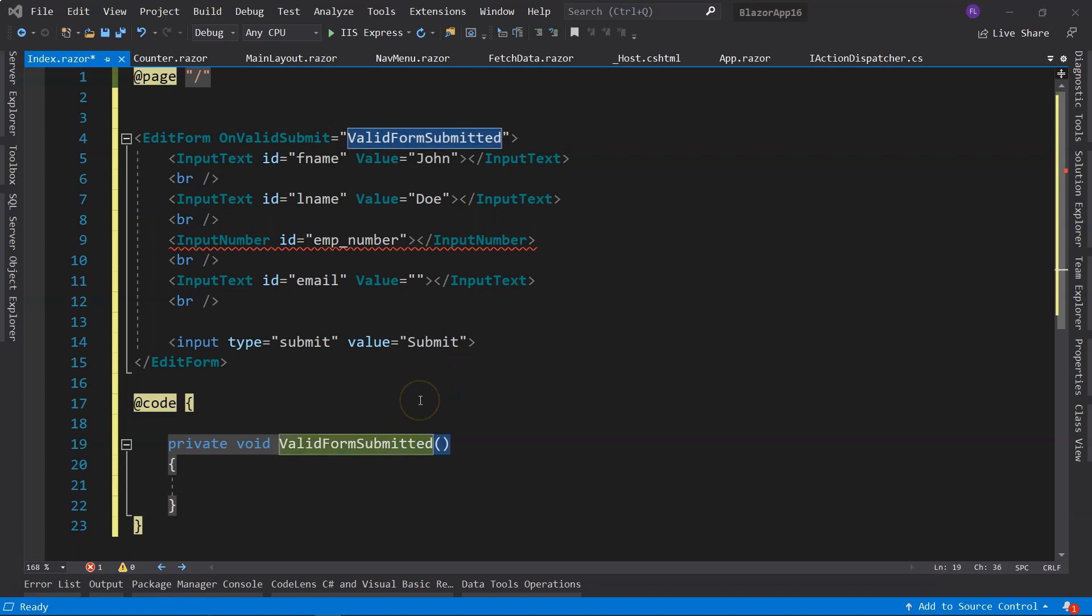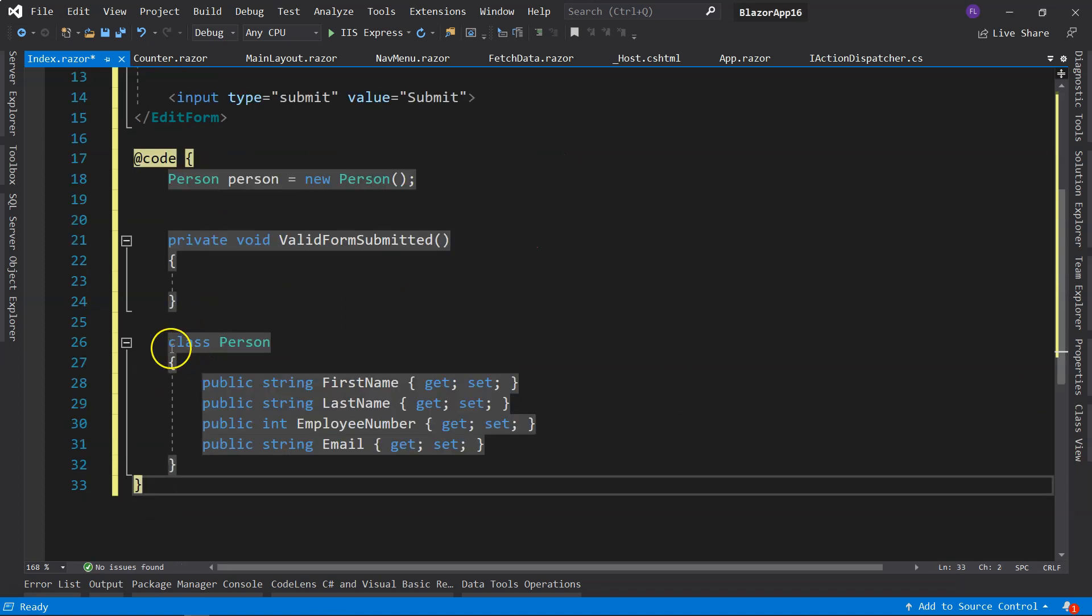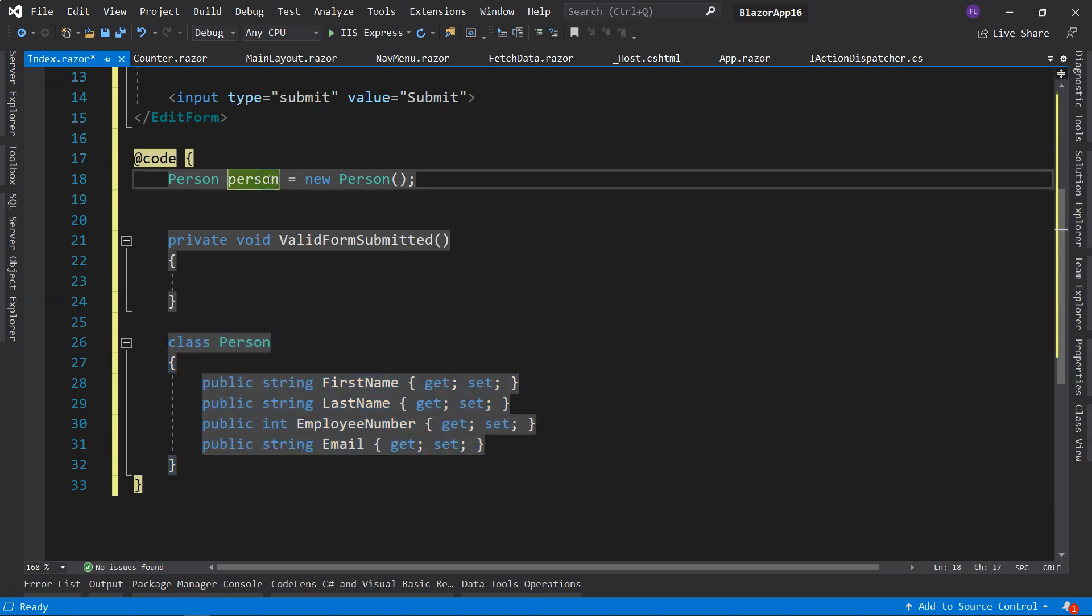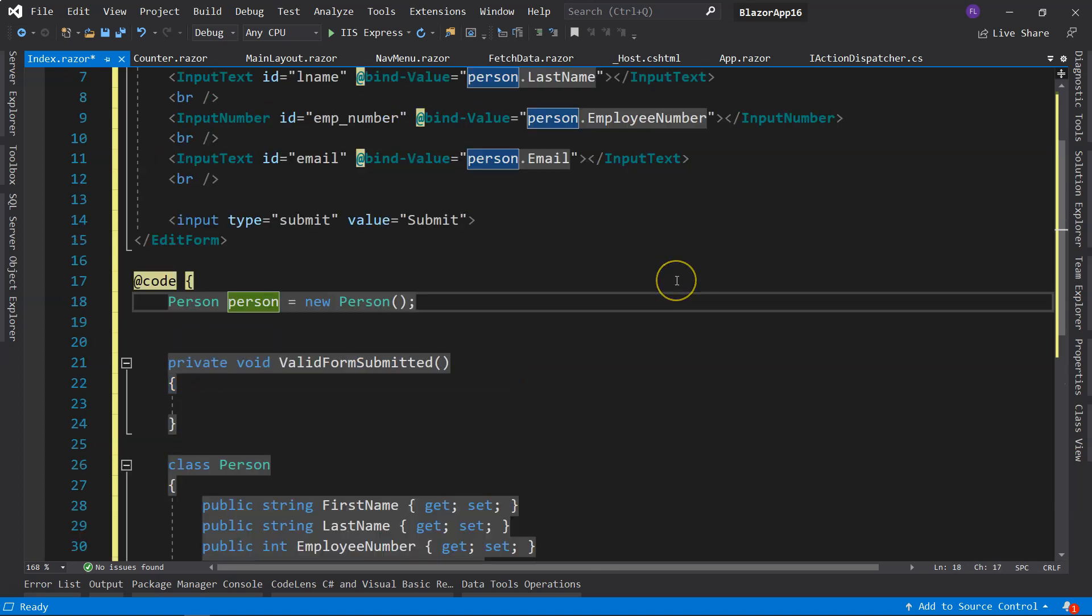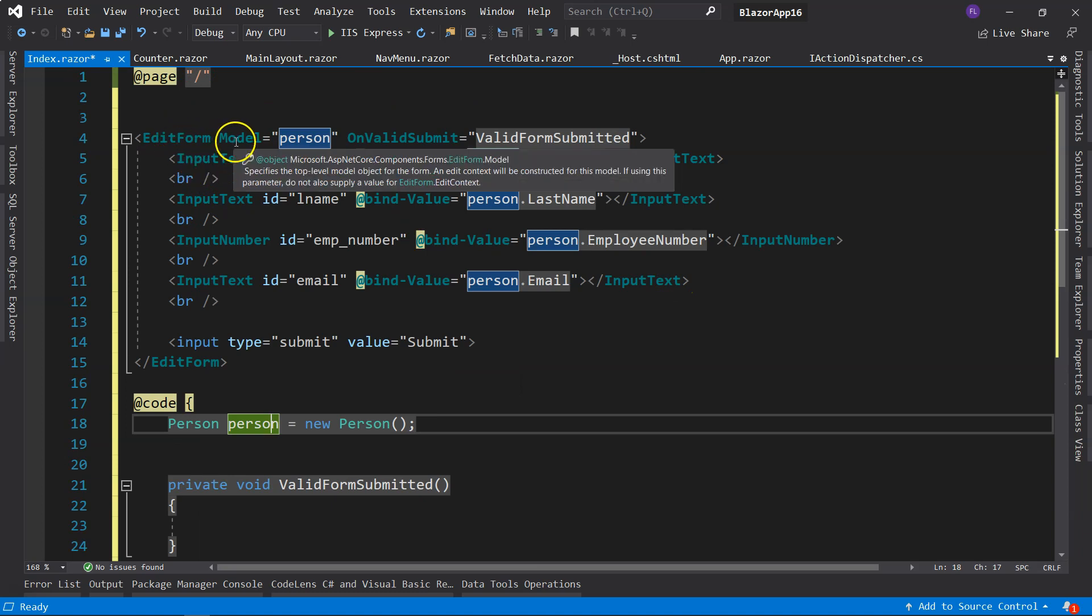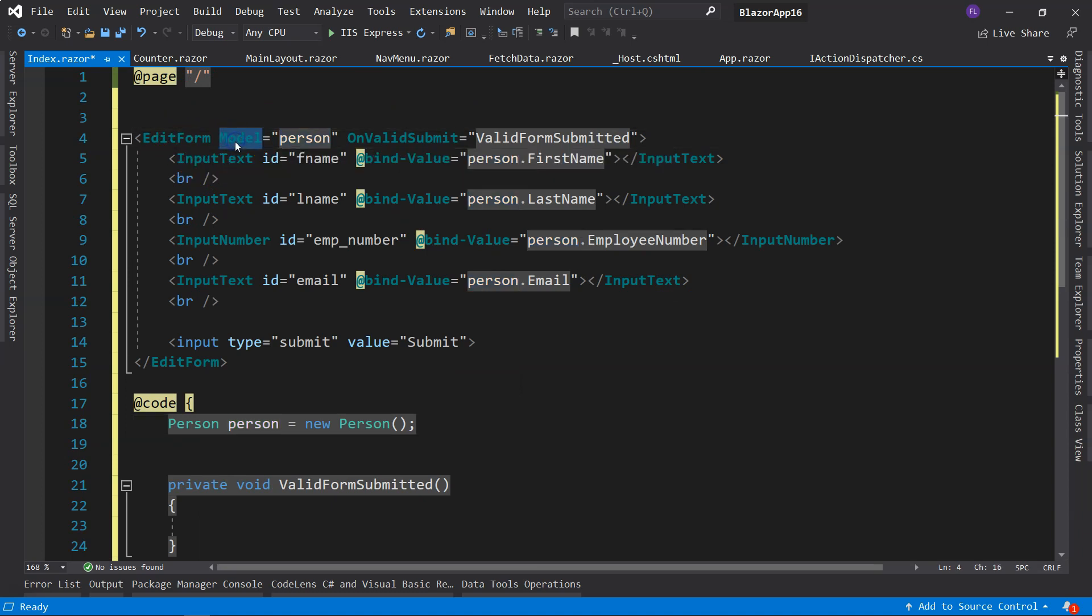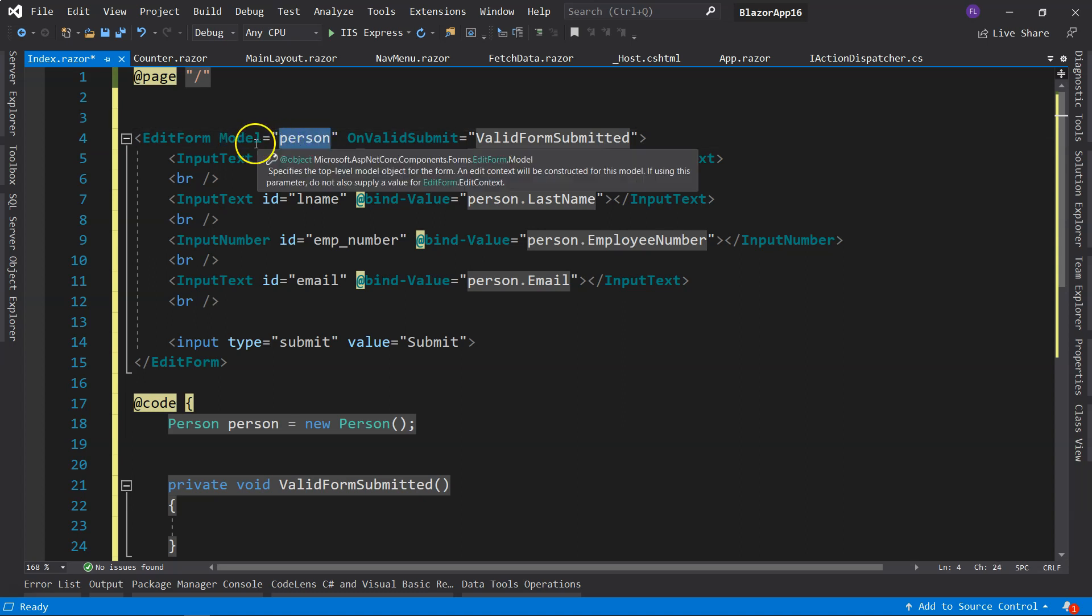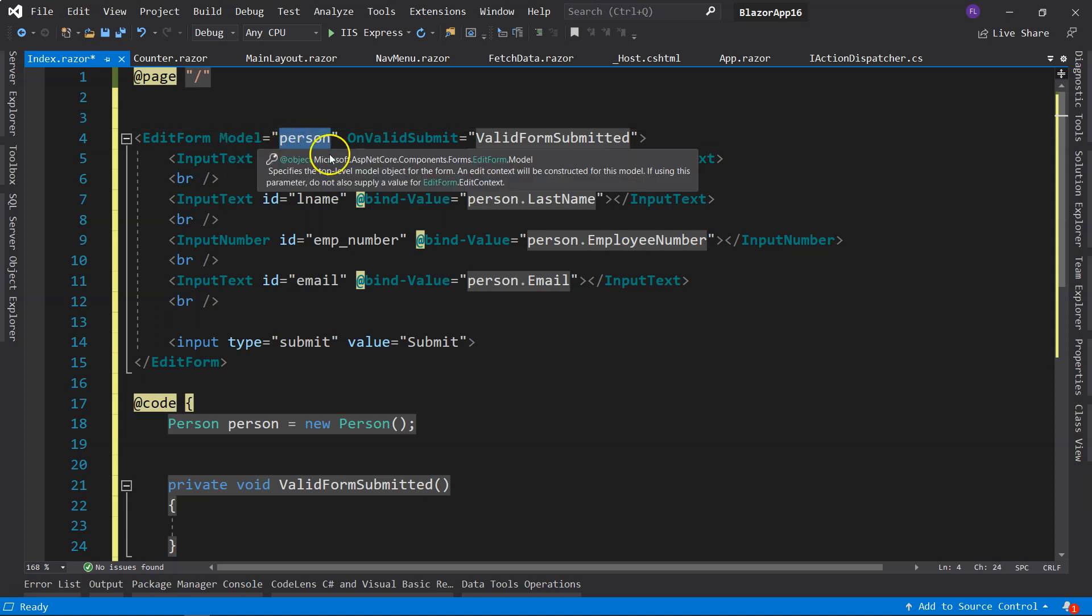The next thing we need to know is that the EditForm has to be bound to a model. I declare a model class here, Person, and then I initialize the person right here. And then in EditForm, there is a parameter that is called Model, and I provide that person model instance to this model.